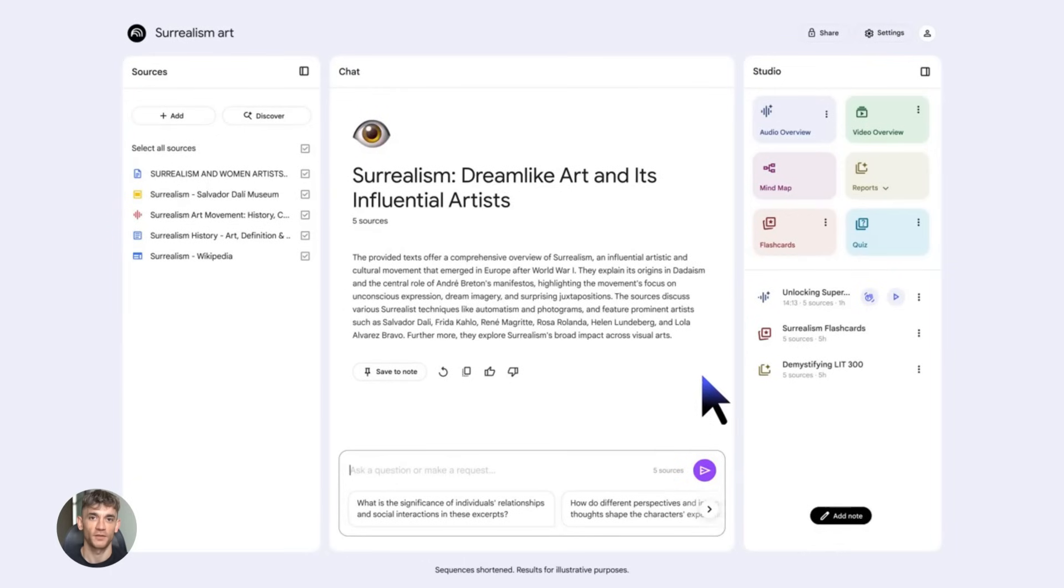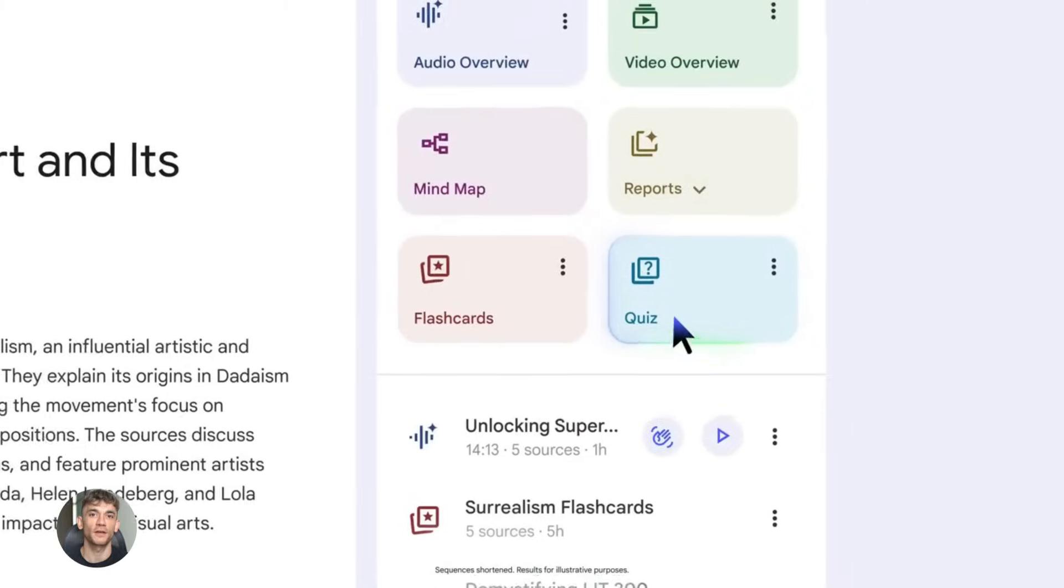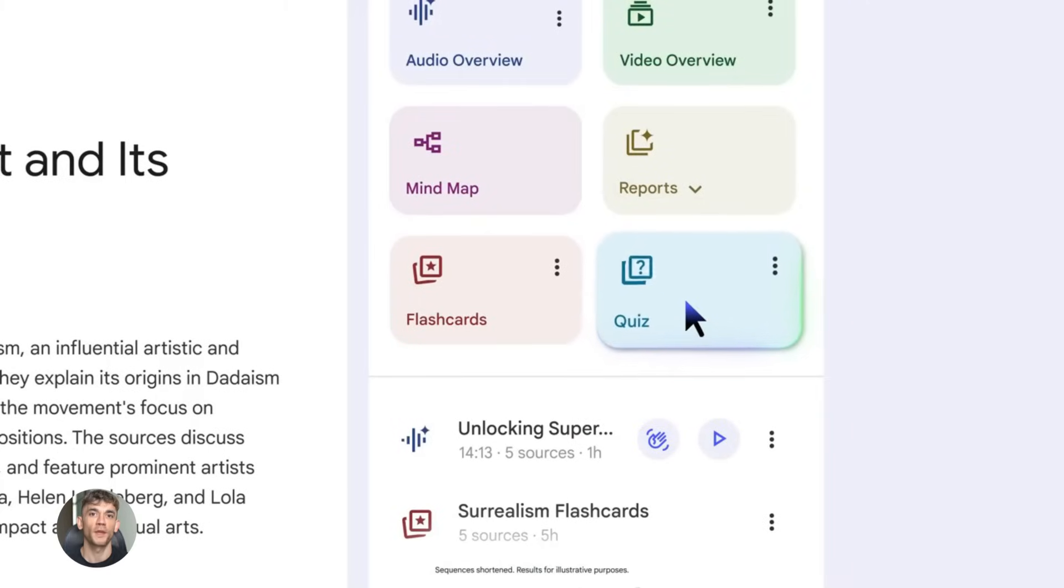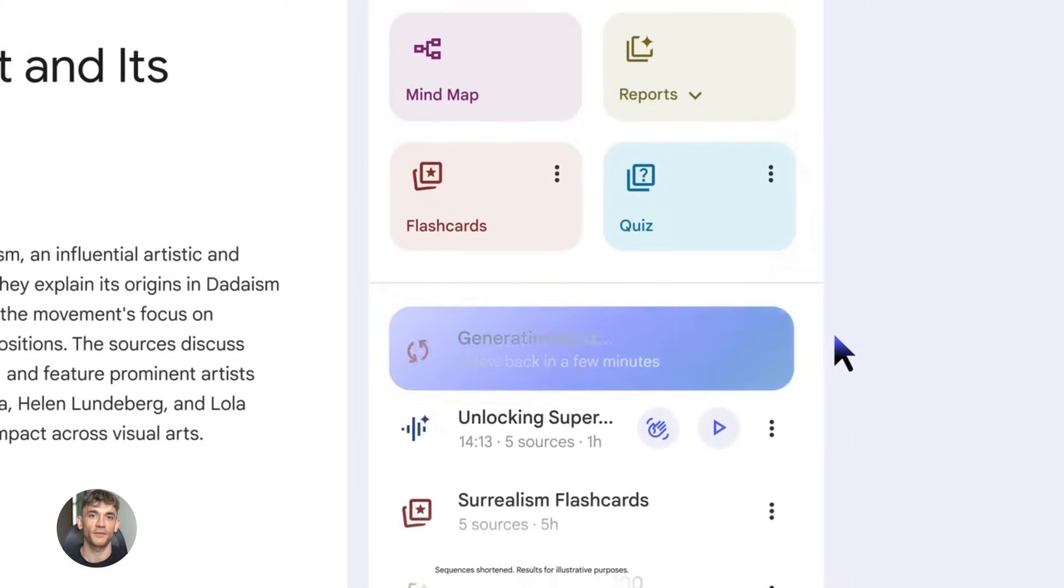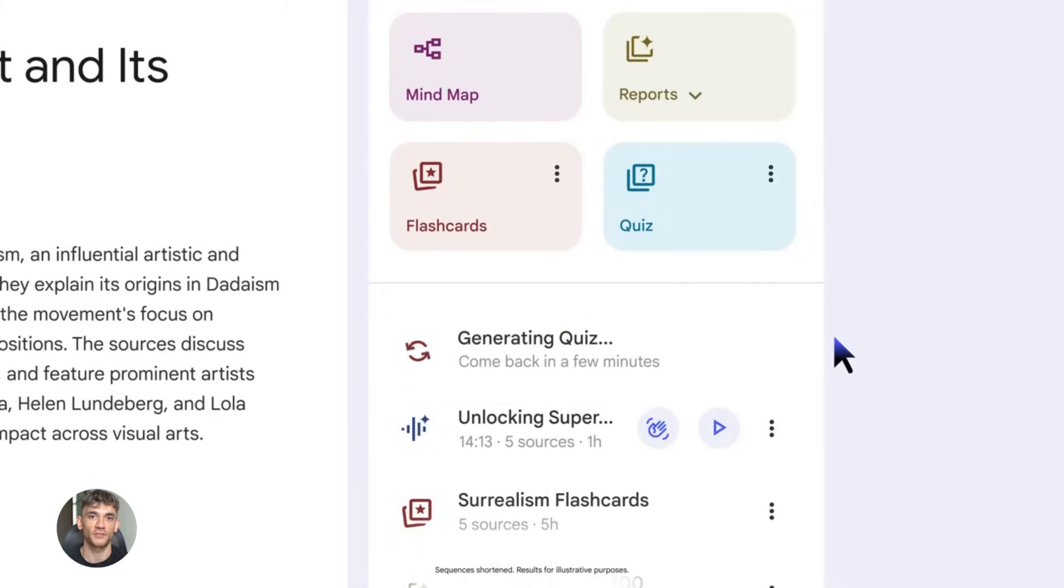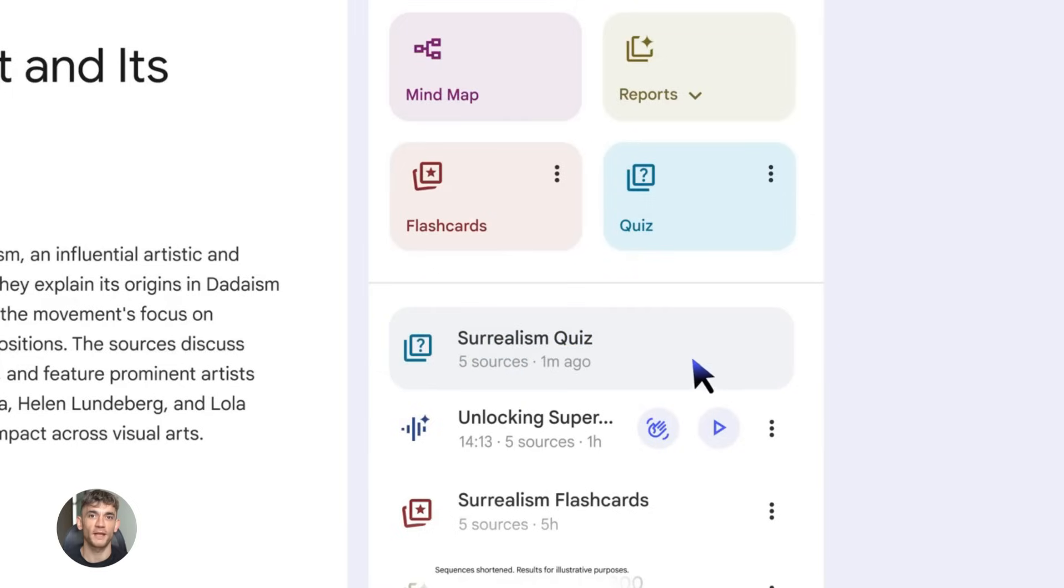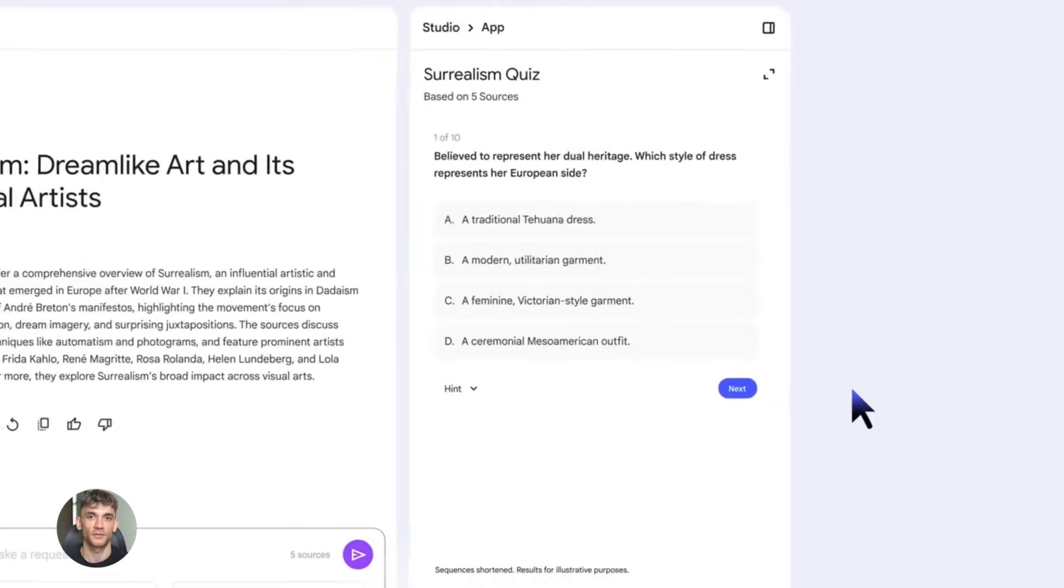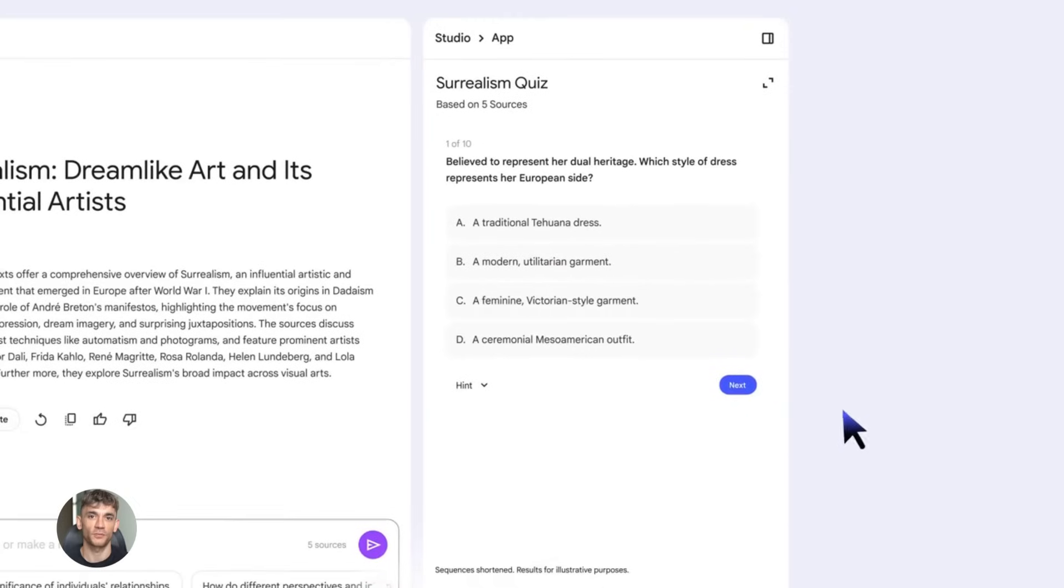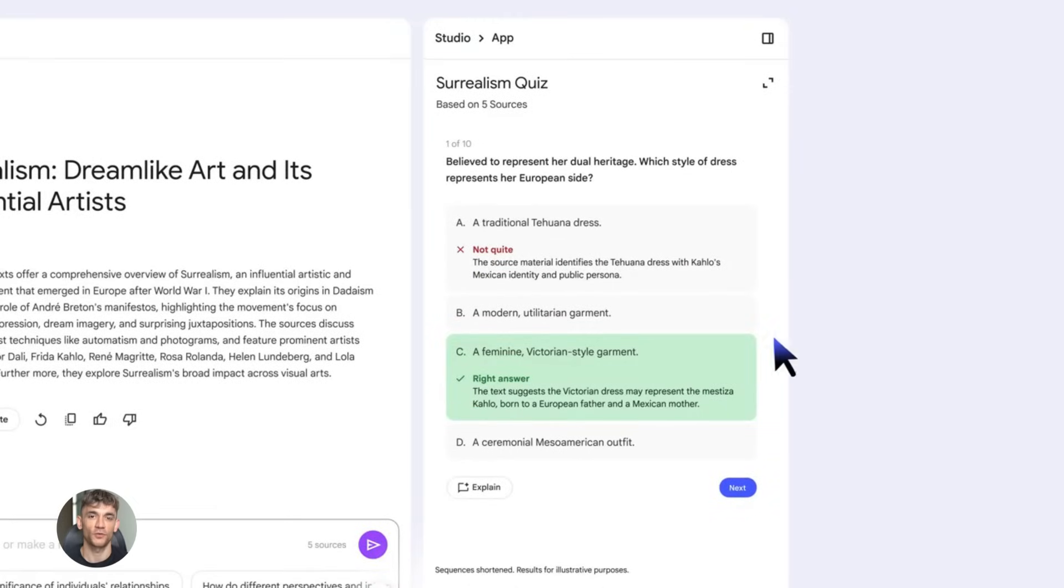Let me tell you about some other ways you can use this. You can turn your old blog posts into podcasts. If you've been blogging for years, you have tons of content sitting there. Most people will never read it, but they might listen to it. So take those old posts, run them through Notebook LM, turn them into audio. Now you're repurposing content that you already created. You're getting more mileage out of work you already did.